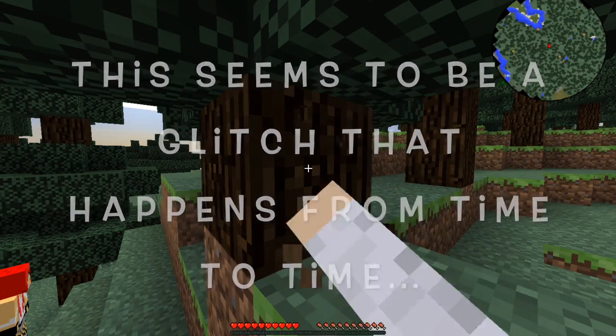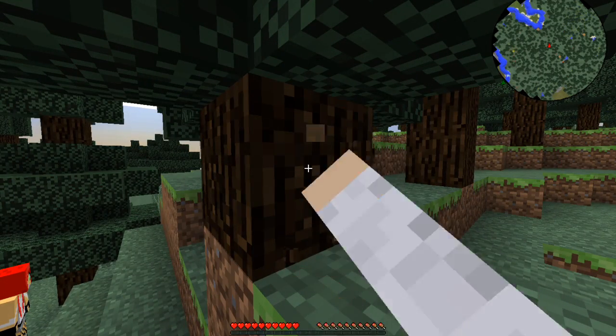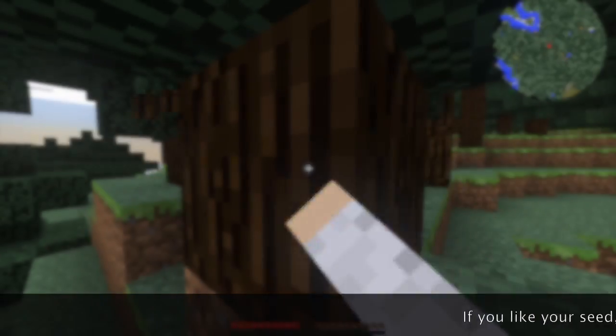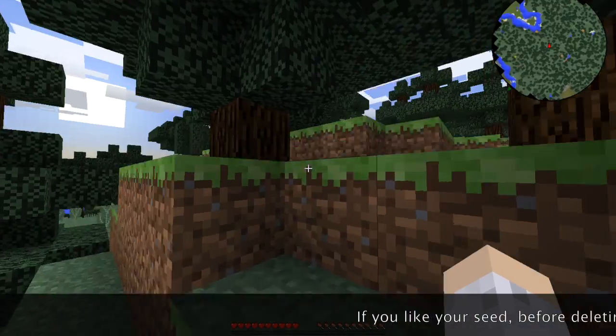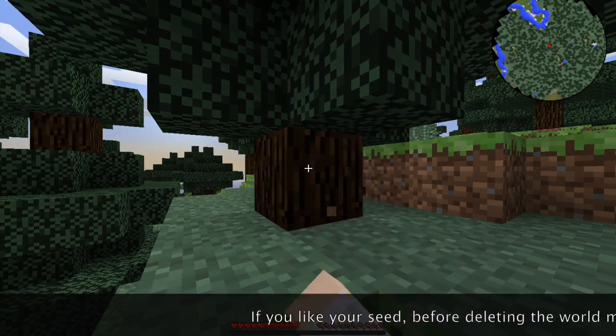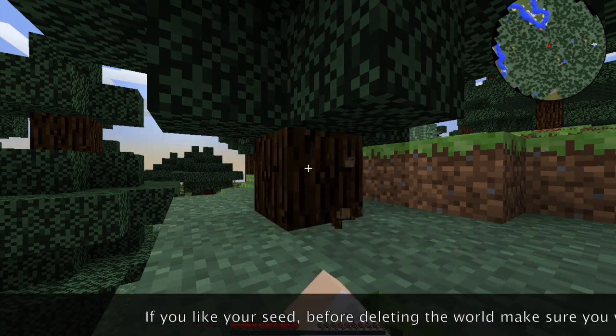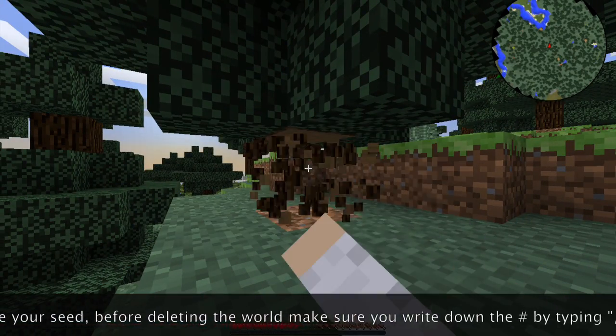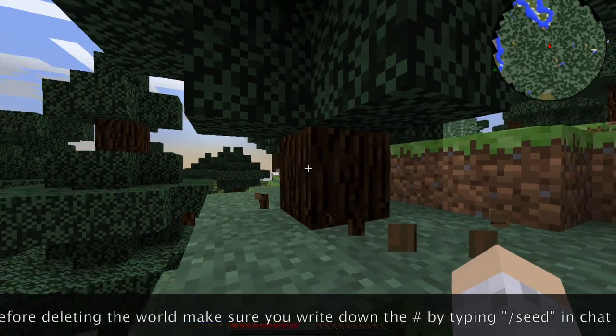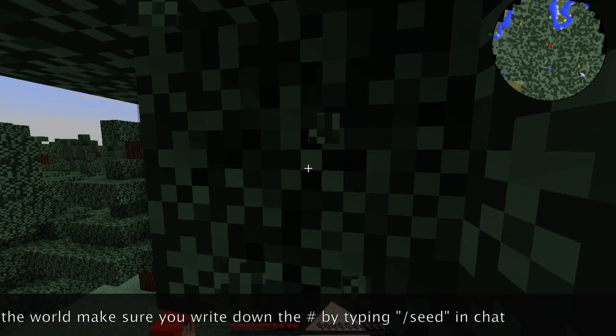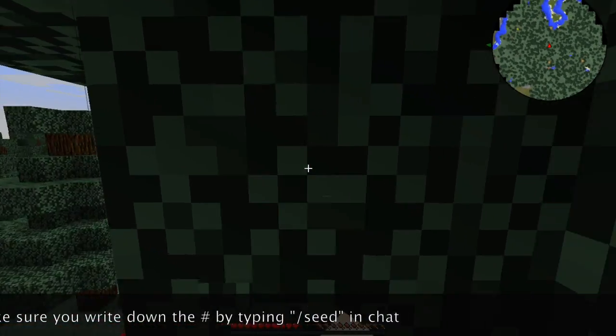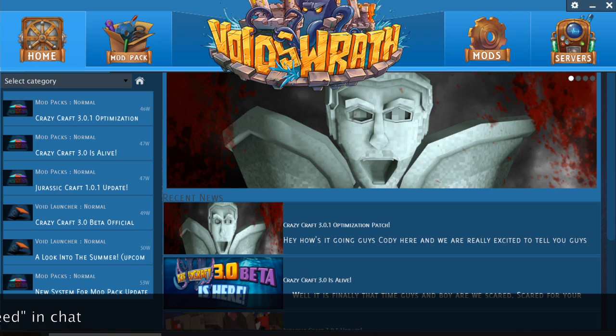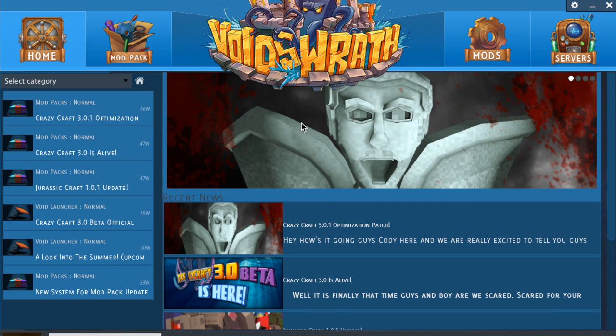This is something that happens sometimes with Crazy Craft. You get glitches. This is one of the major ones that I have gotten. And you can't break blocks. They just reappear. I deleted this world, started a new one and it happened again. You can keep trying and it may fix it.